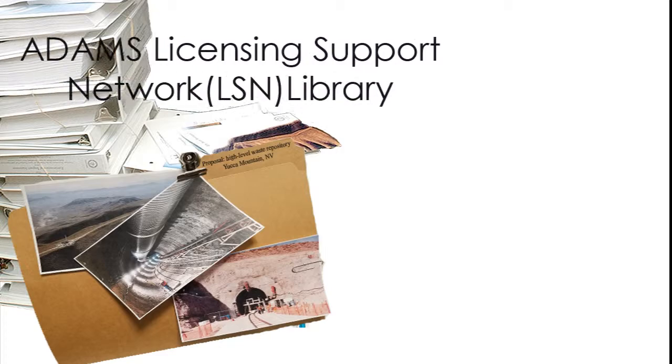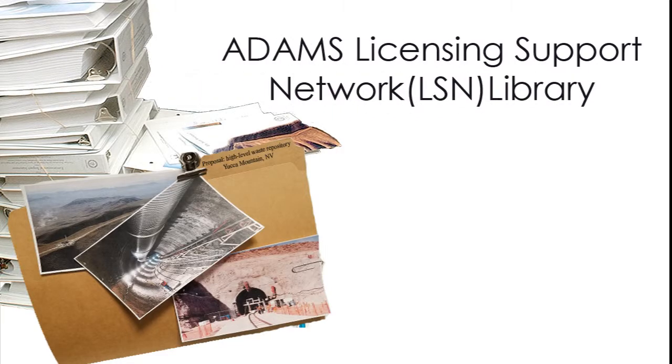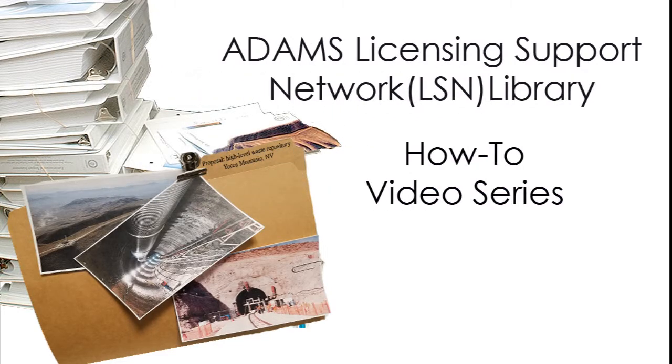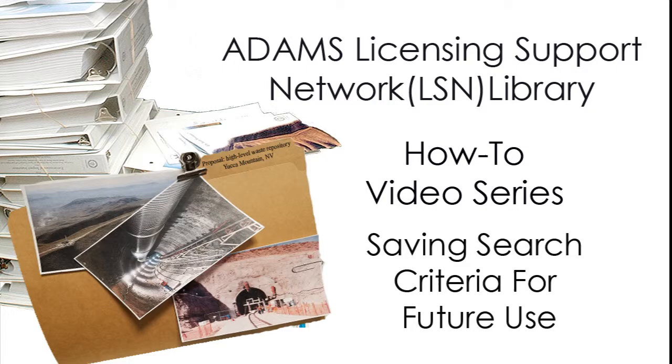The NRC Adams Licensing Support Network Library How-To Video Series: Saving search criteria for future use.